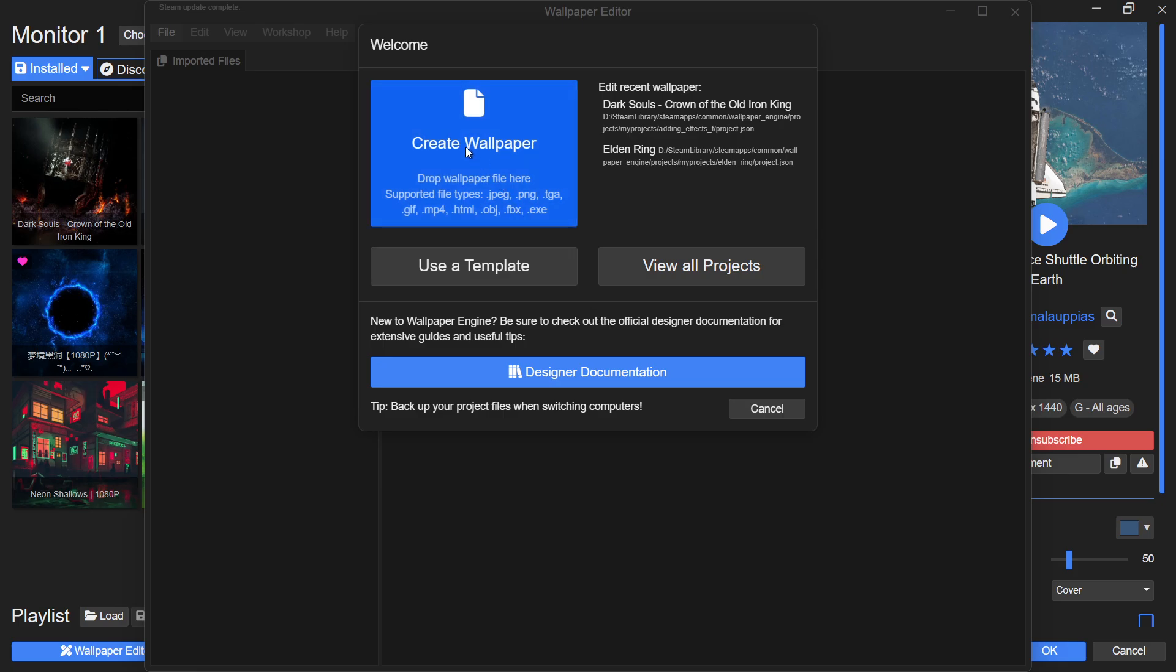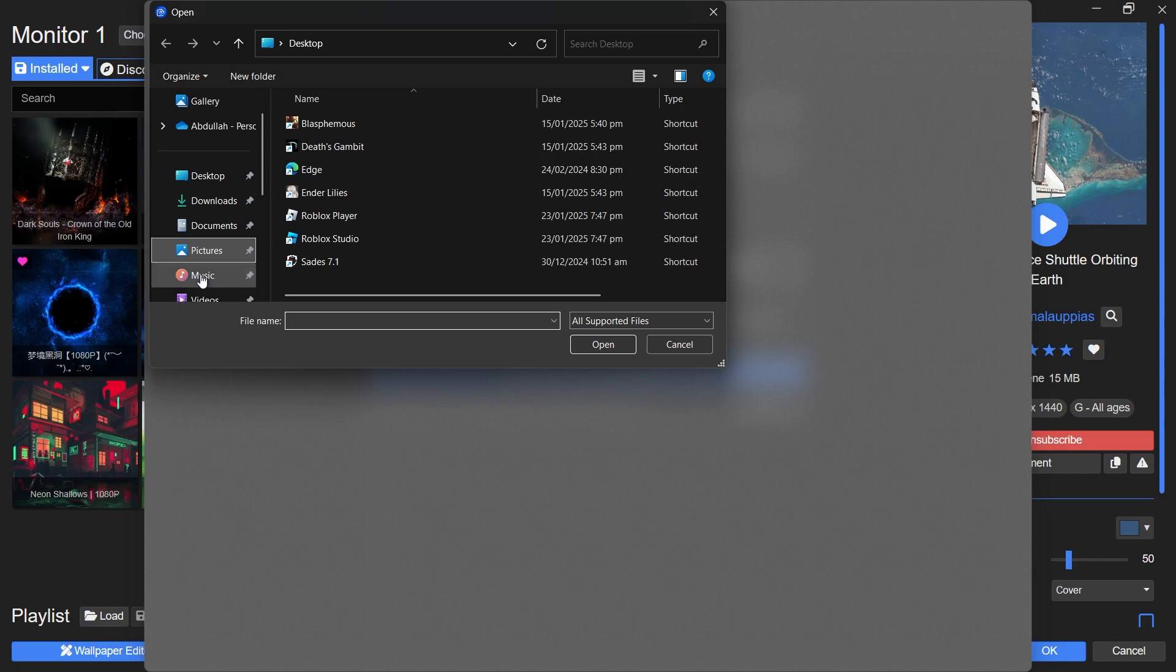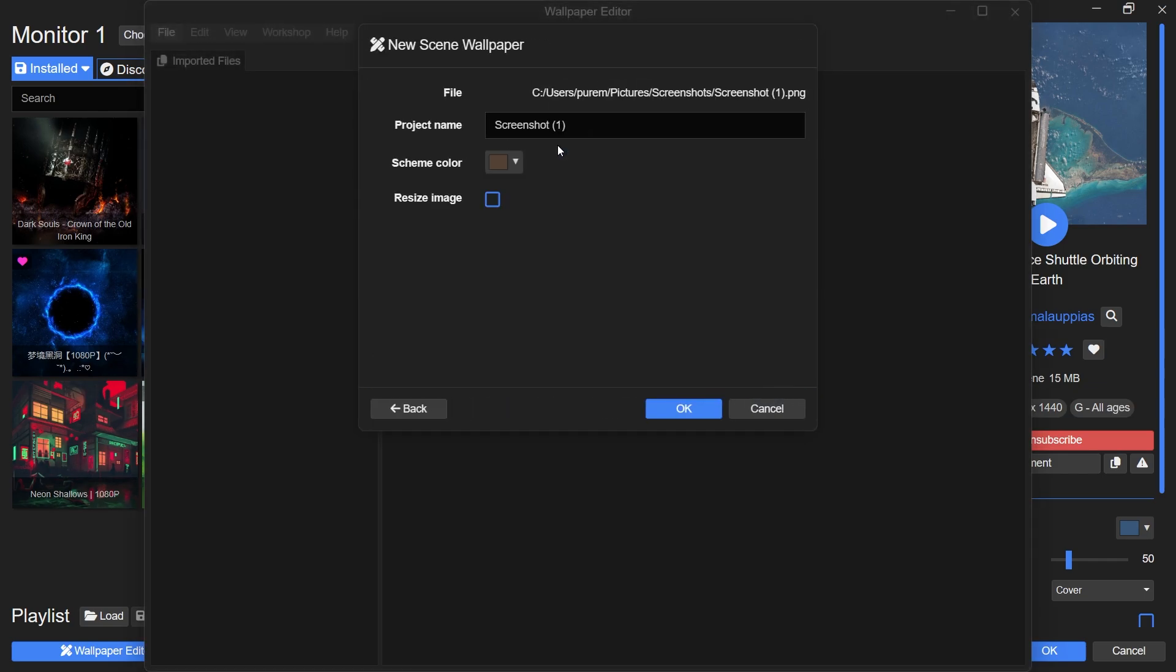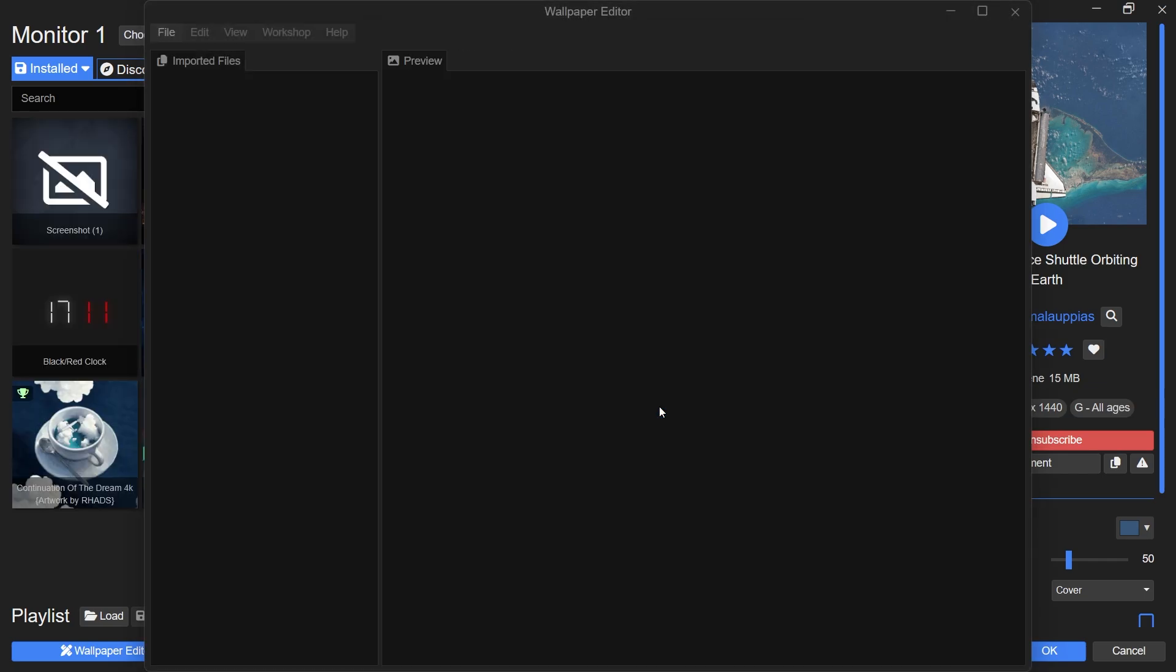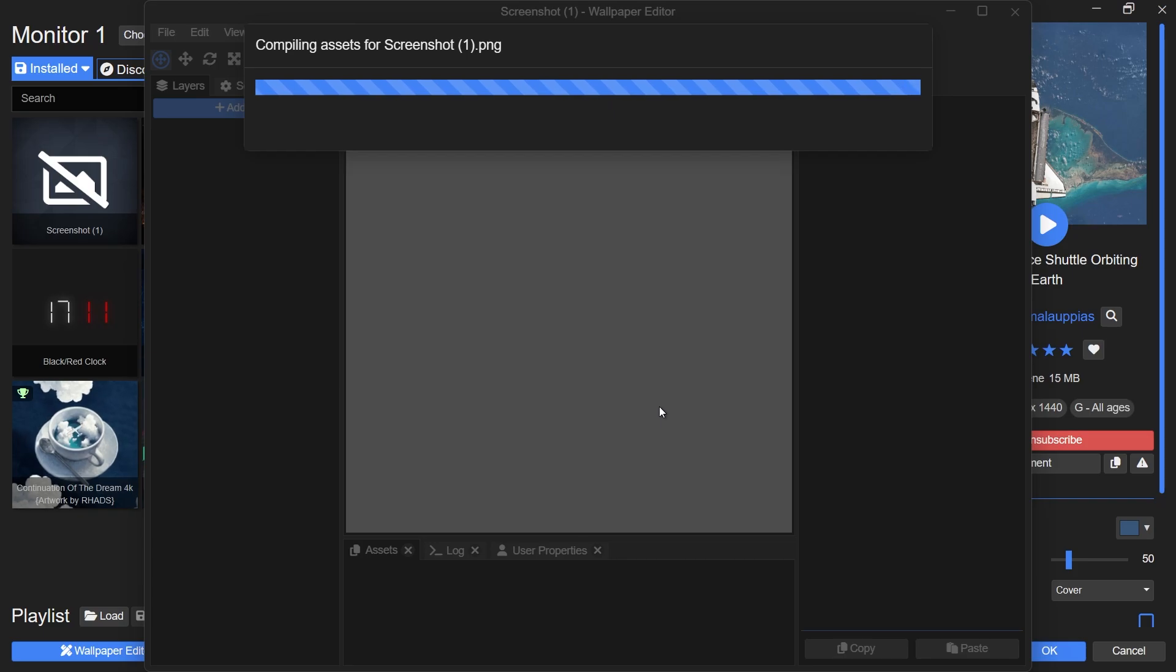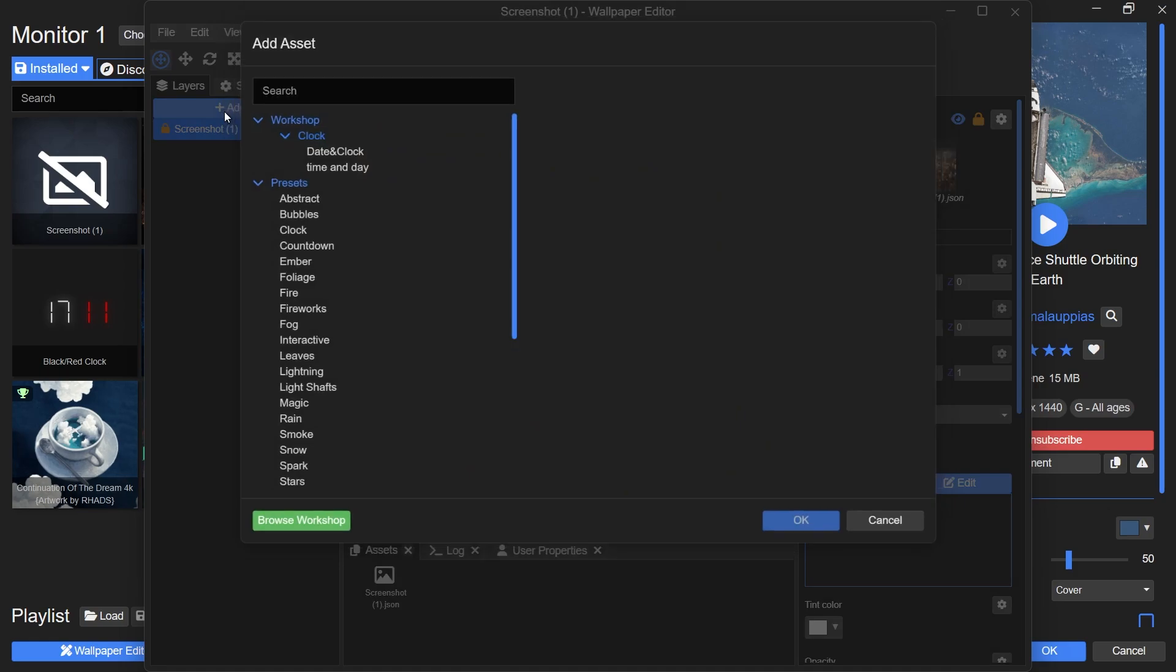Now click on Create Wallpaper and import the image you want to use as your background. Once your image is loaded, look at the left side pane and click on Add Asset. A new window will pop up. Go to the Presets tab and select Clock.